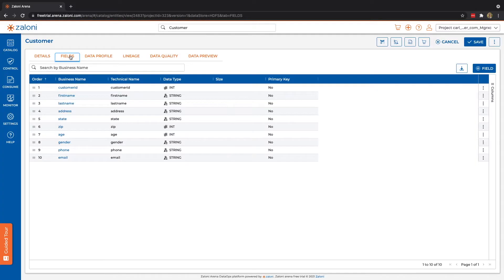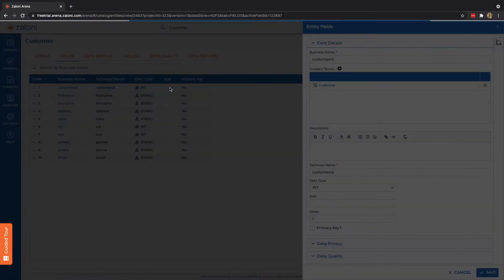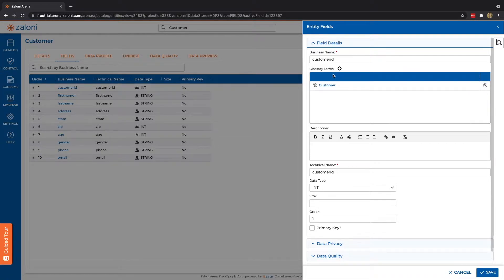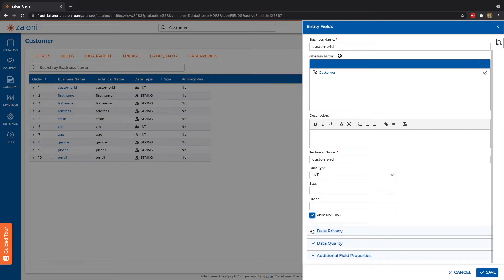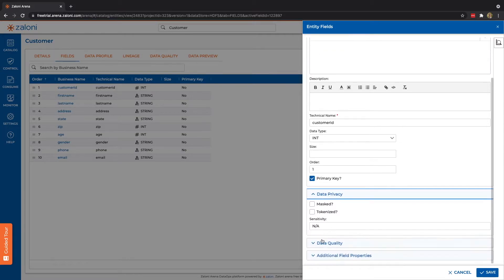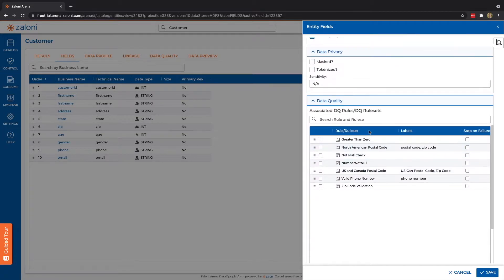The field is going to indicate not only schema, but also provide another opportunity for users to give more detail. We can link glossary terms, provide descriptions, indicate, for instance, that this is the primary key. And as you'll see on a couple other fields, we might want to implement some data privacy or data quality rules.